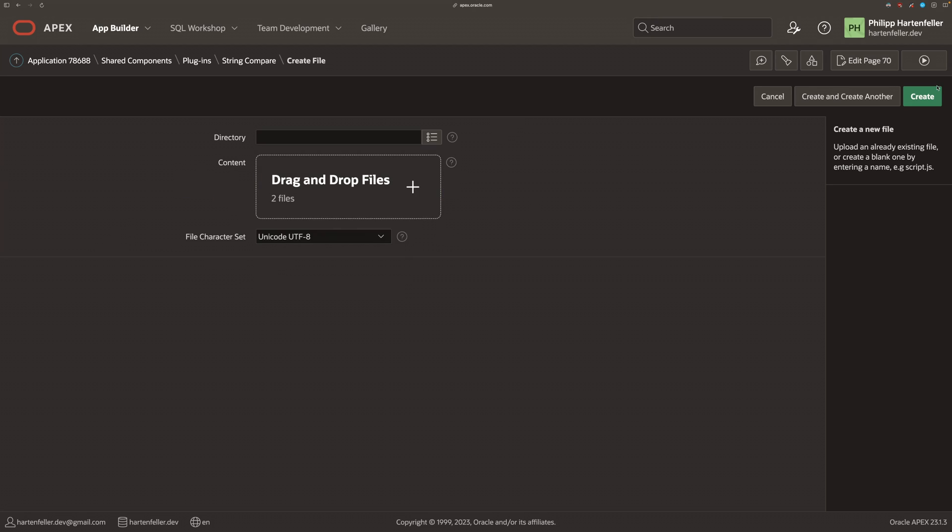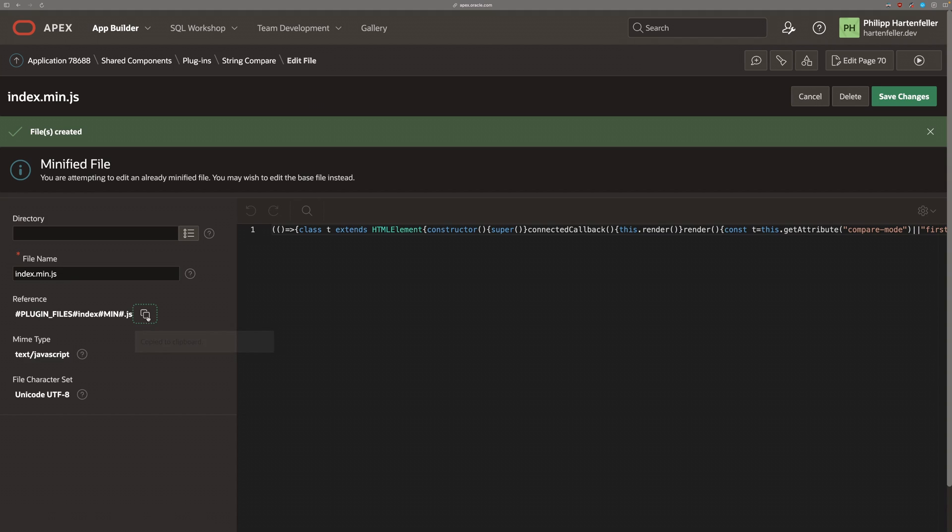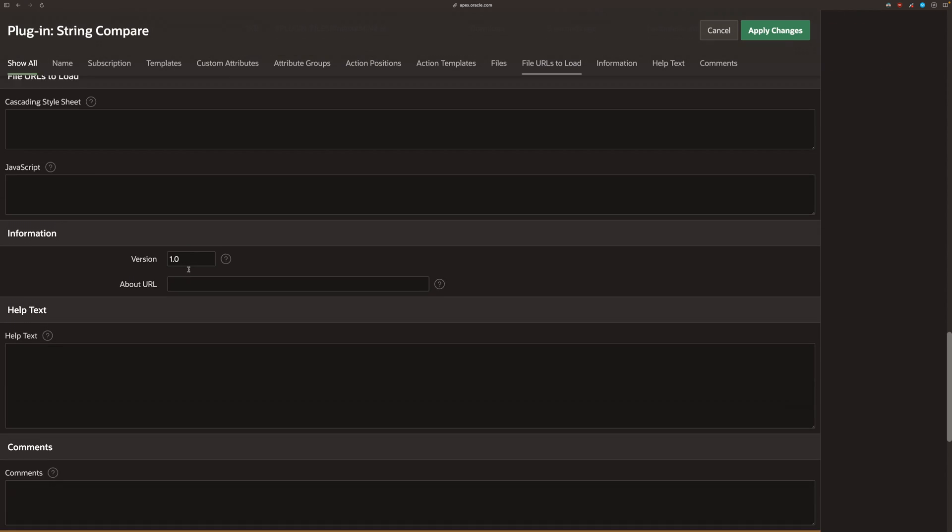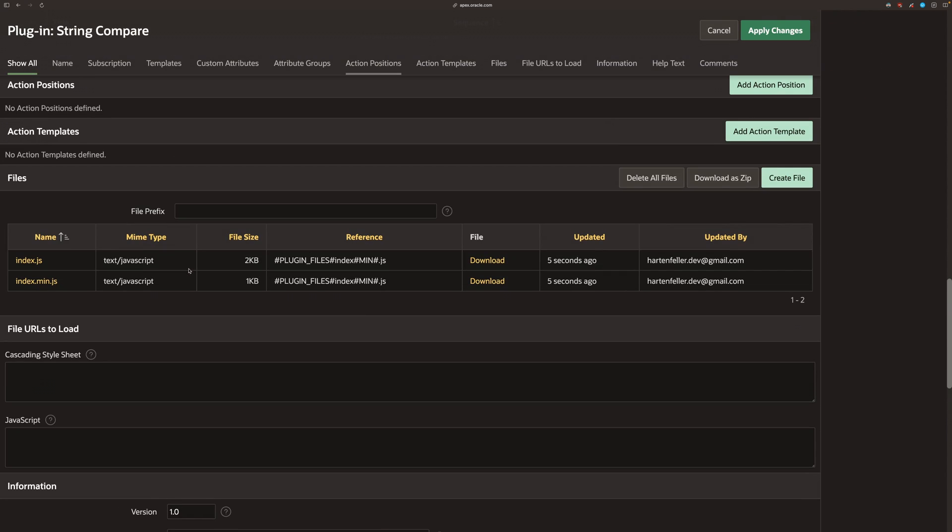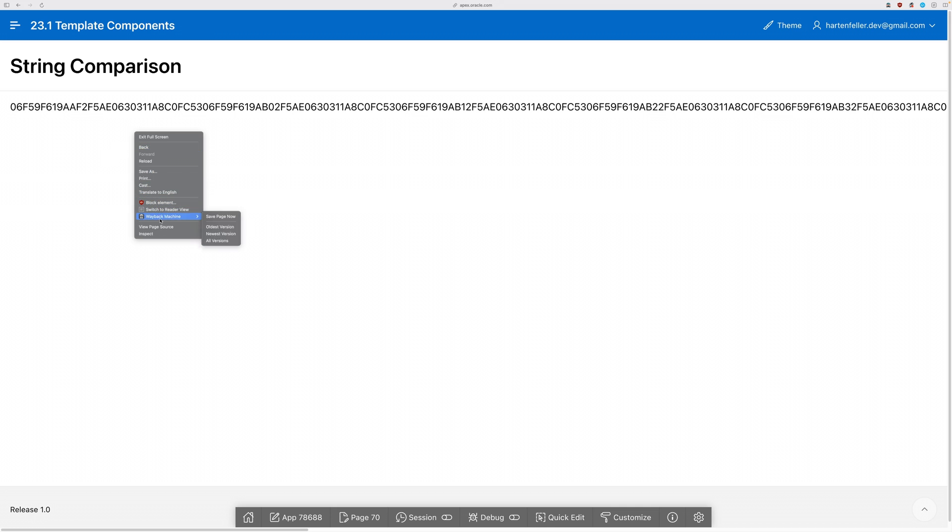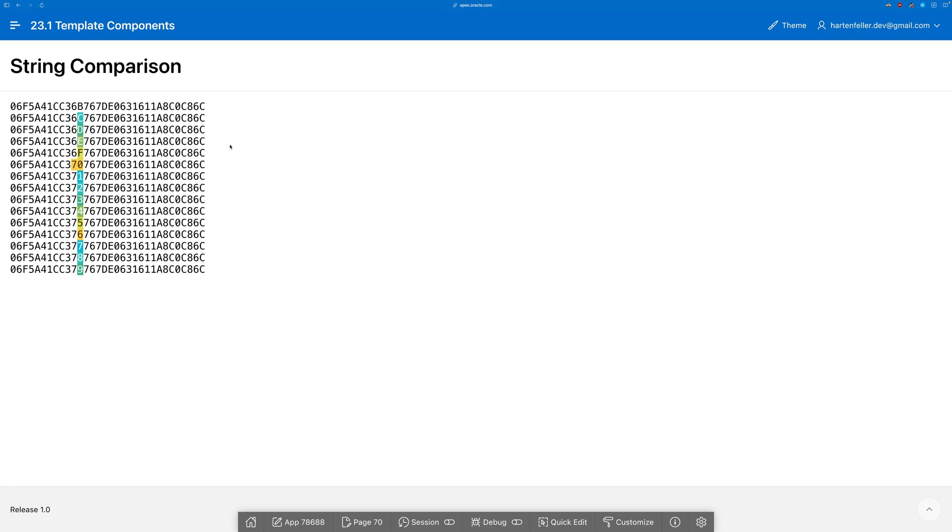Just input the JavaScript files and copy the reference, go to the plugin, paste the reference string into the JavaScript files to load. And now if we reload the page, we see that it does actually work now. Great.